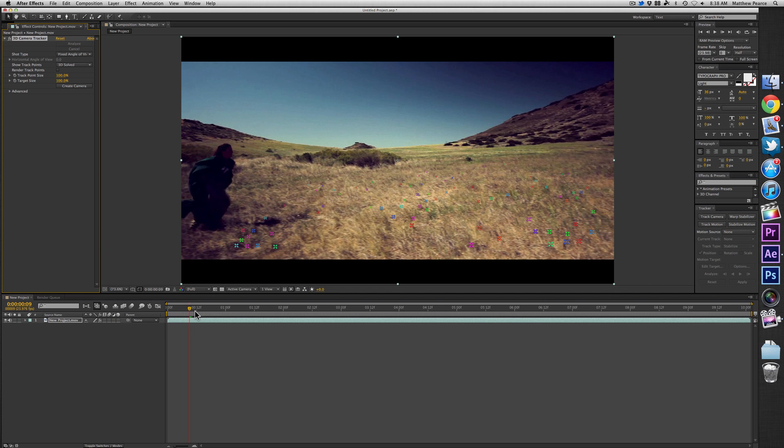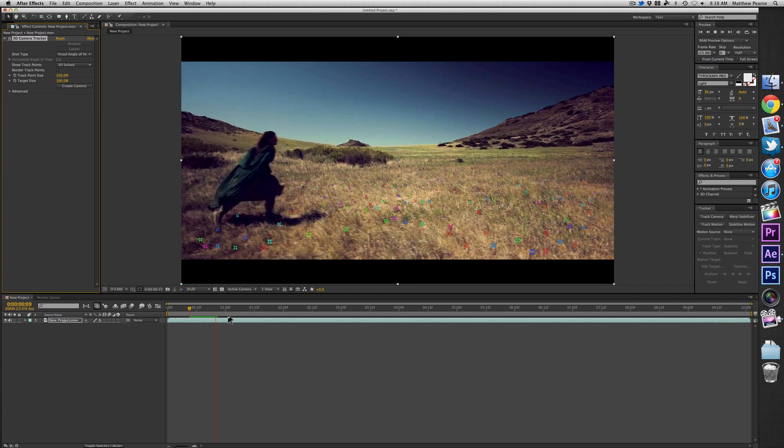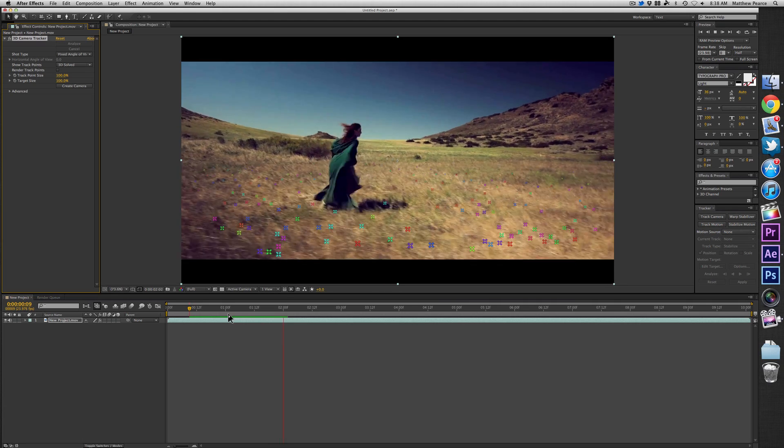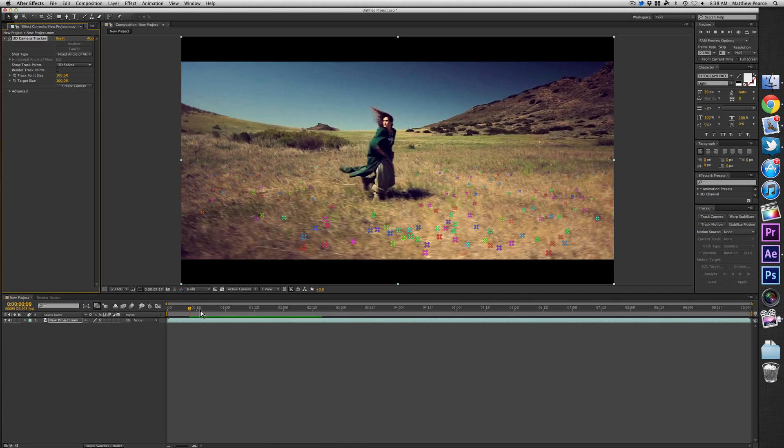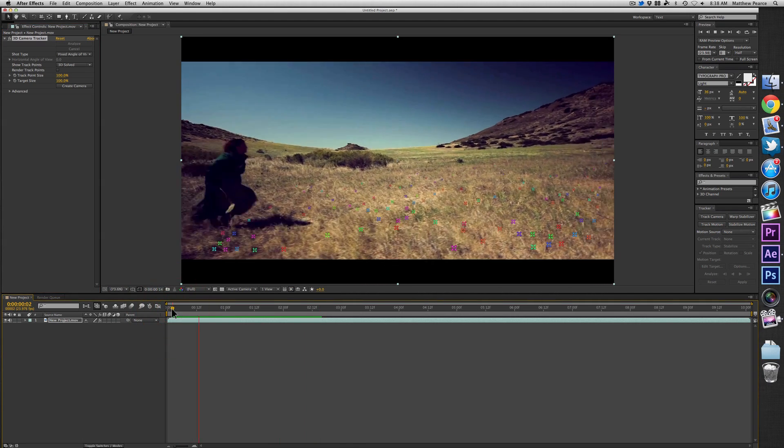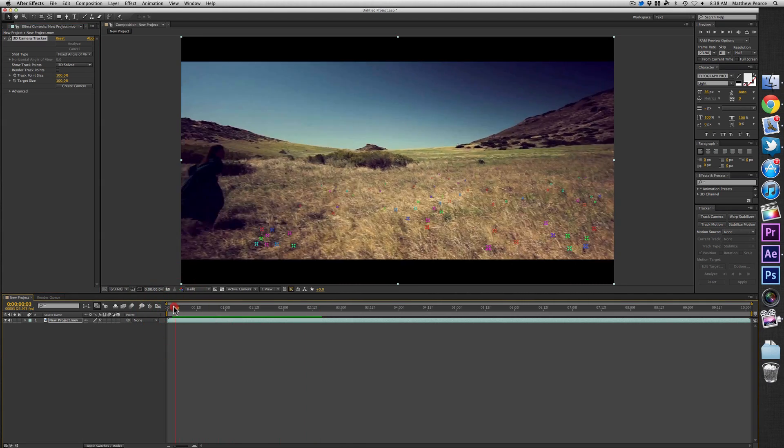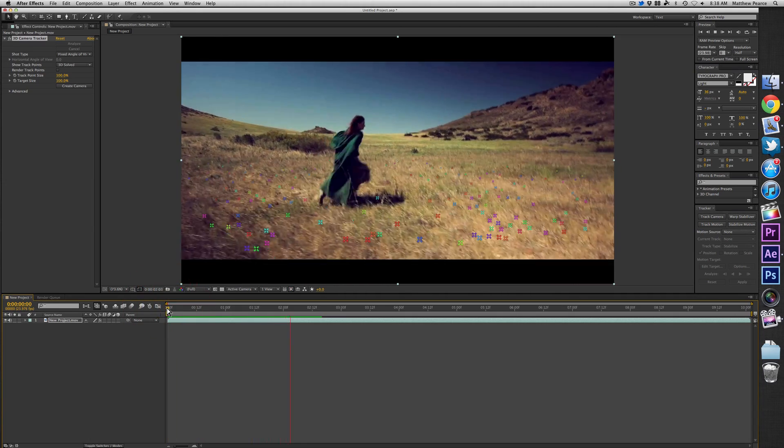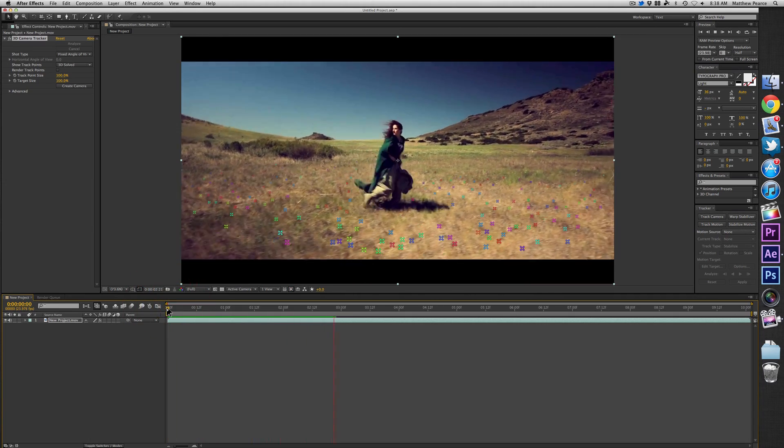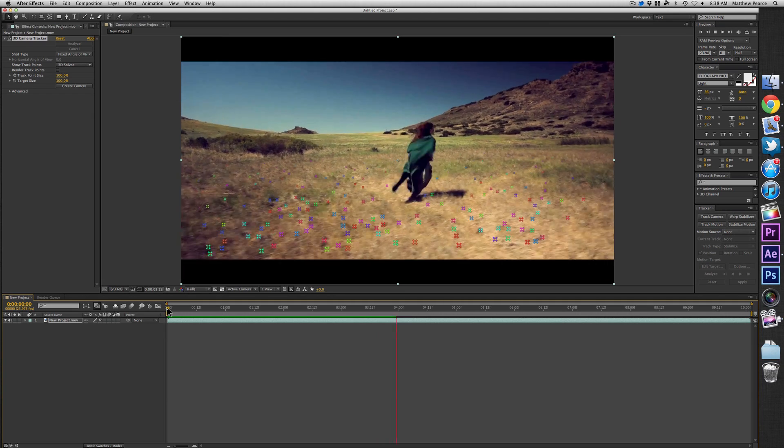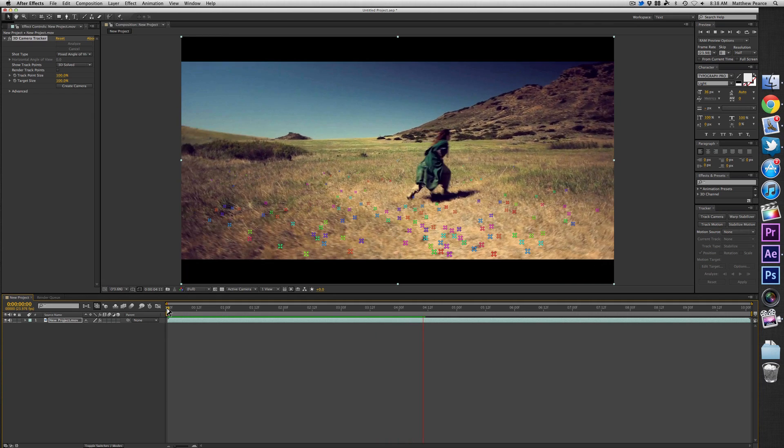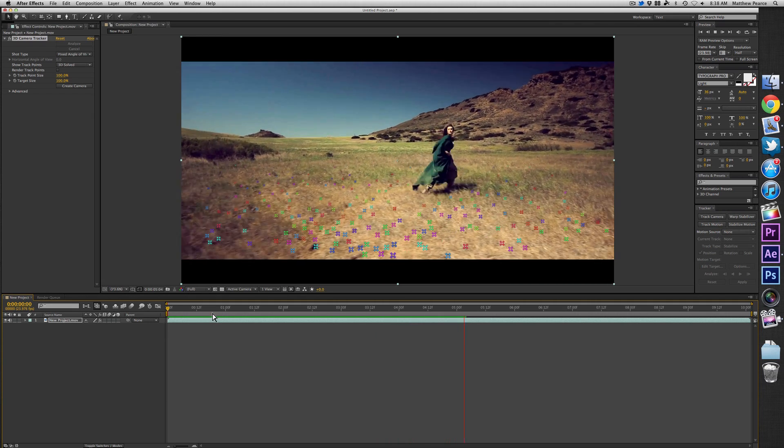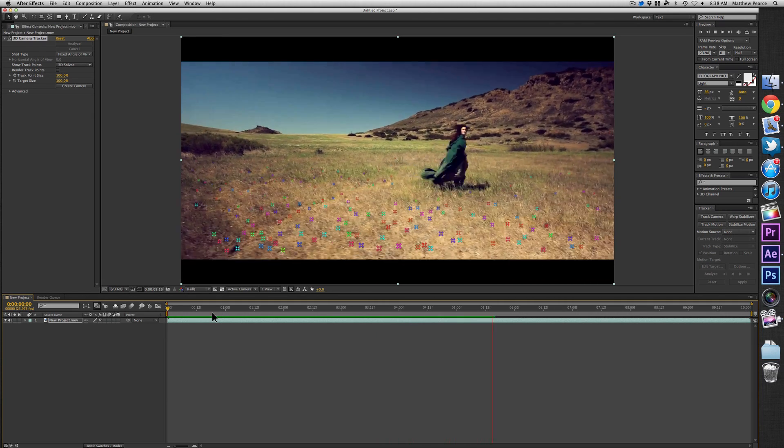And when you actually scrub through your footage, you can see that they're moving in 3D space. And that lets you know that the track worked well. You'll also notice there's no tracking points on our character running, which is good because you only want the points to follow camera movement and not objects that are actually moving in the scene.